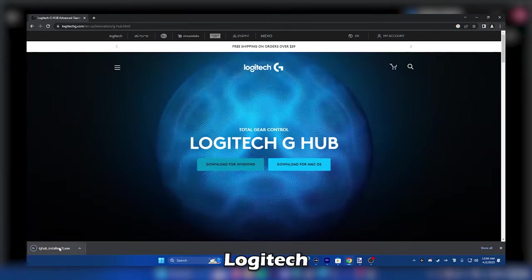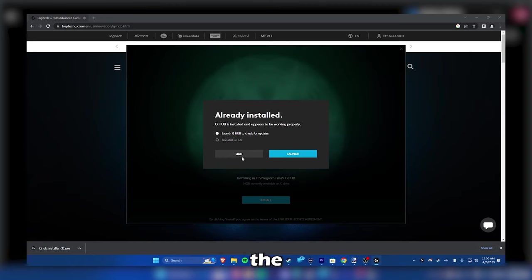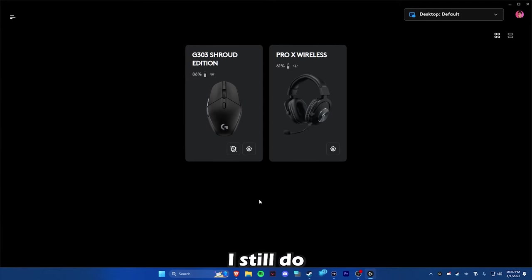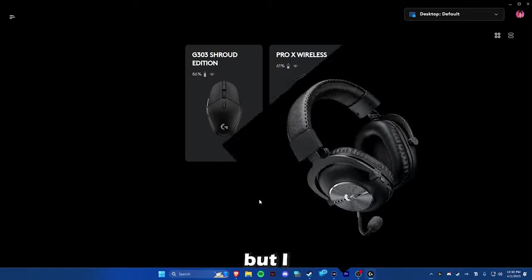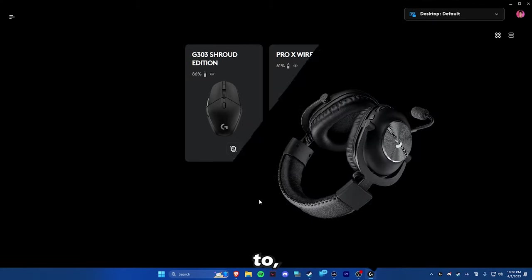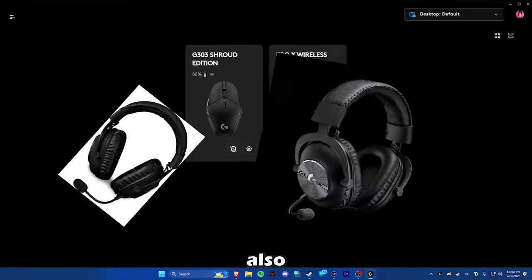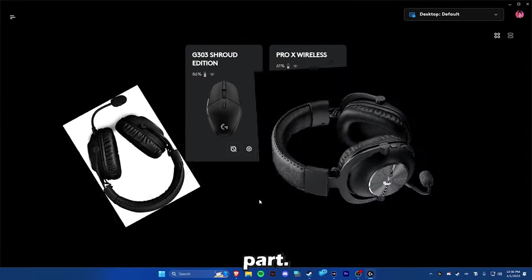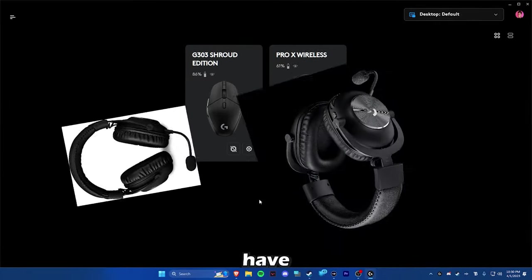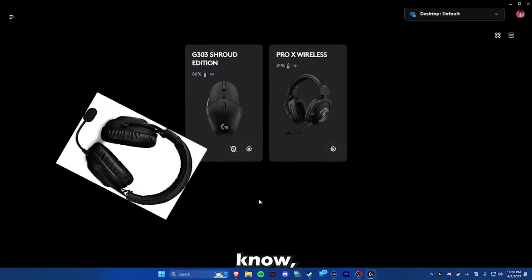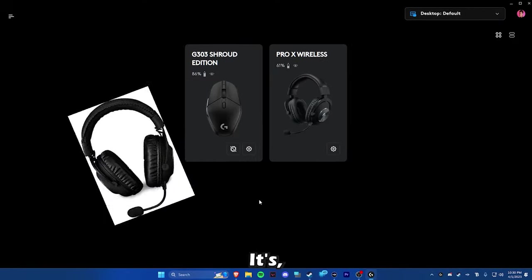What I have is the Logitech Pro X Wireless, but I used to have just the Logitech Pro X Wired, which I still do have. I like the wireless part and I also like the wired part. They have their pros and cons. The wireless one, it dies.